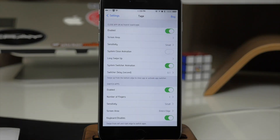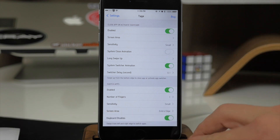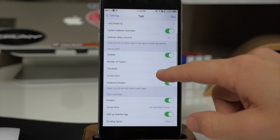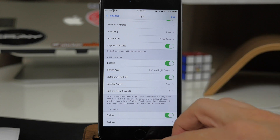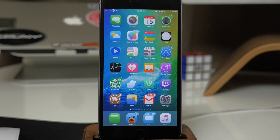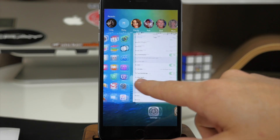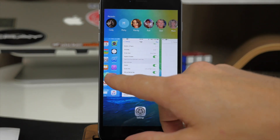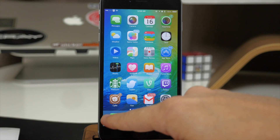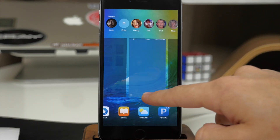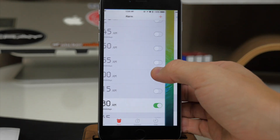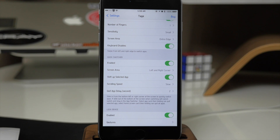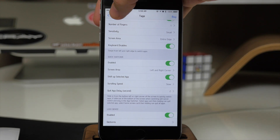Now if you've been jailbroken for some time you may have used a tweak called Zephyr, but TAGE has taken its place. What this allows you to do is use gestures for several different things — close applications, switch applications, use a quick switcher, and even lock the device. To close an app you grab from the bottom and swipe up. On the springboard you can swipe up to bring up the App Switcher. Using the quick switcher, you swipe up from the left or right side to scroll through all your apps. If you're in an application and want to go to the next app, just swipe over. And to lock the device, swipe up from the top.